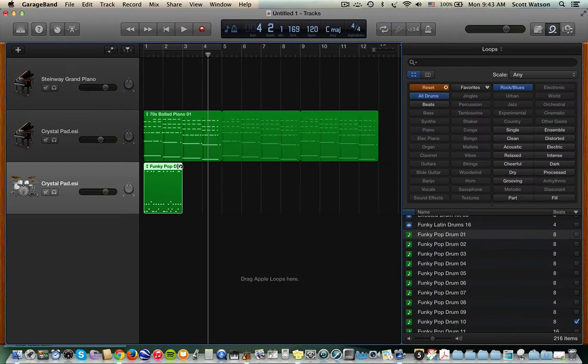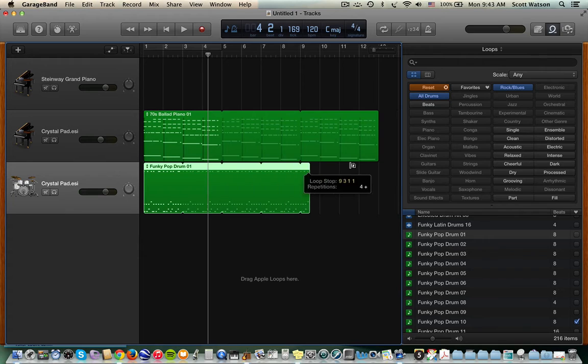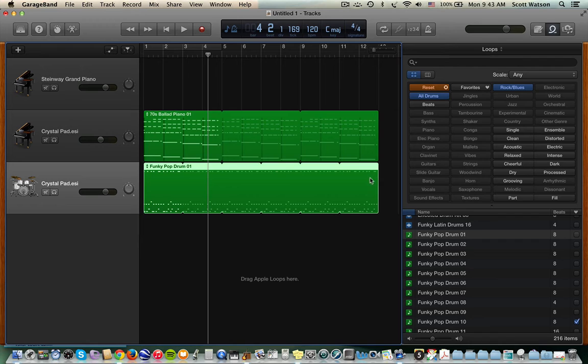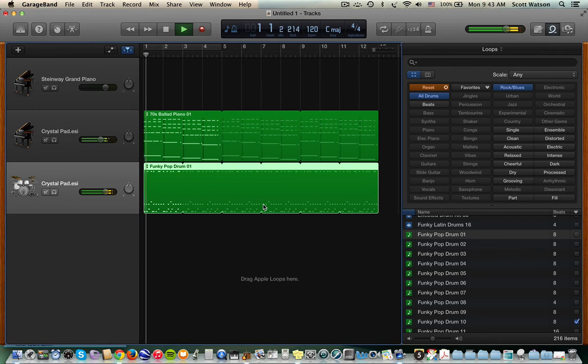In this shorter loop, to get the same amount of music, I'd have to replicate it more times. So we have an original, and then one, two, three, four, five replications.